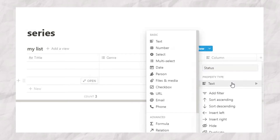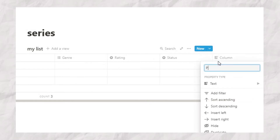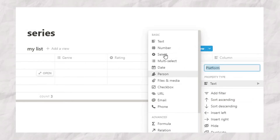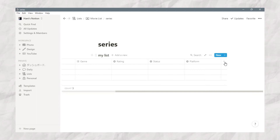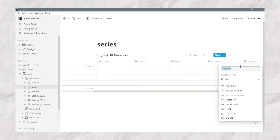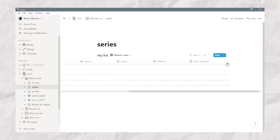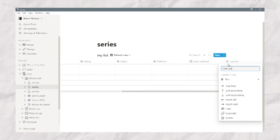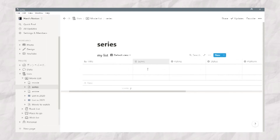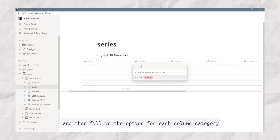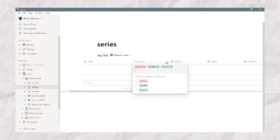Add a status column for watch status, then the platform I mostly use, a date watched column, and total episodes. Then fill in the options for each column category, like the genre of movie or series, and so on.